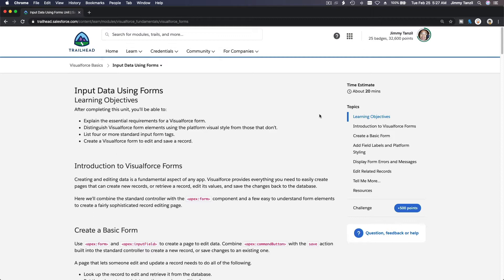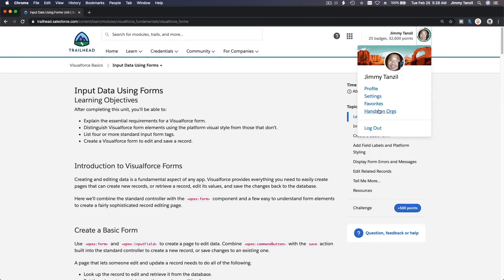Now it's time to discuss inputting data using forms on a Visualforce page. We will learn how to edit and save data back into Salesforce. Before, we just learned how to display data. Now we are going to start creating forms so that you can create your own Visualforce page to actually update data the way you like it.